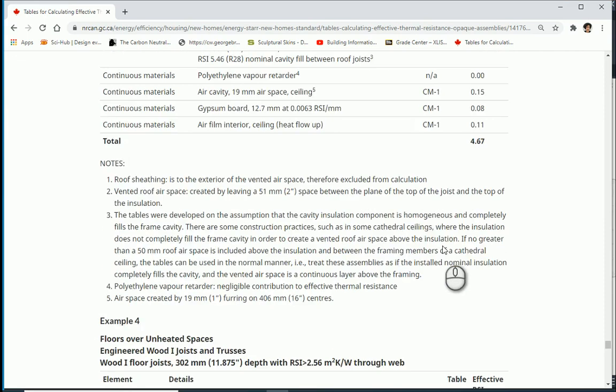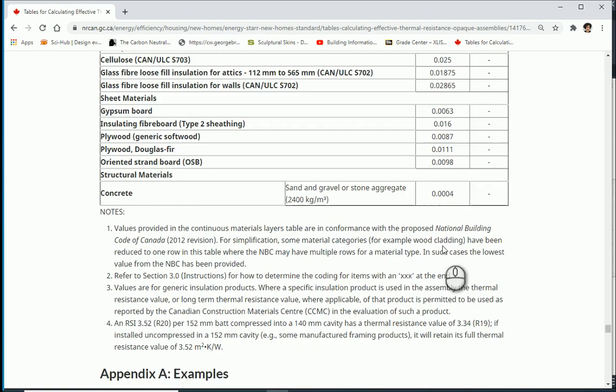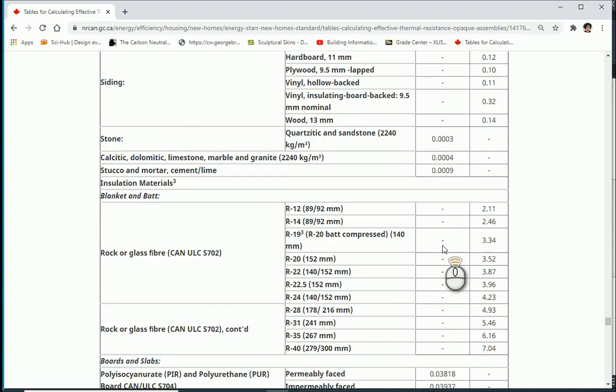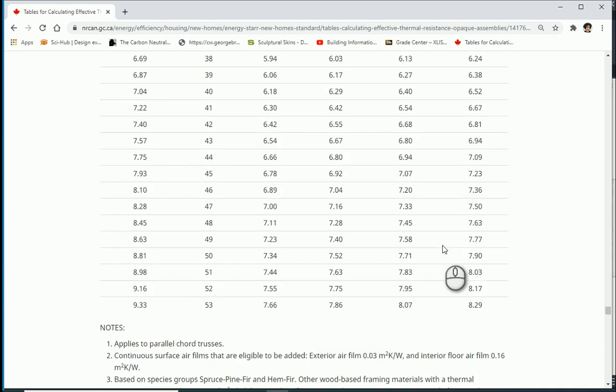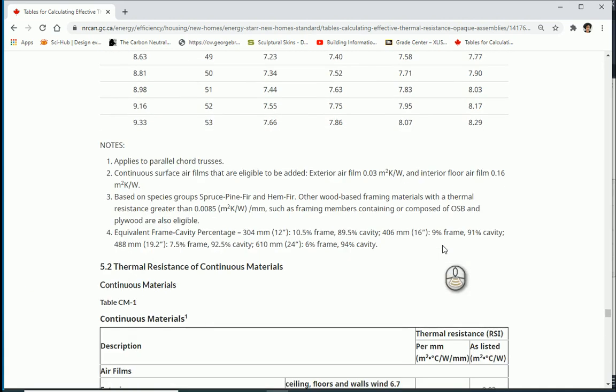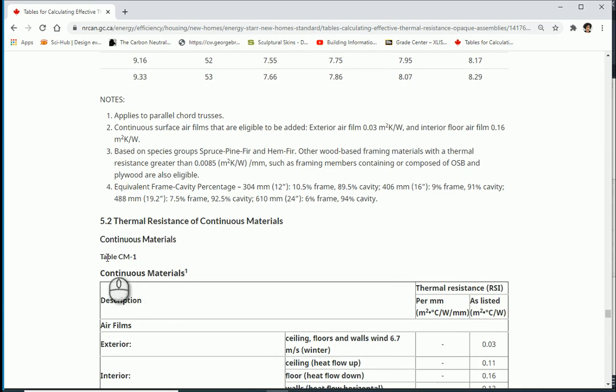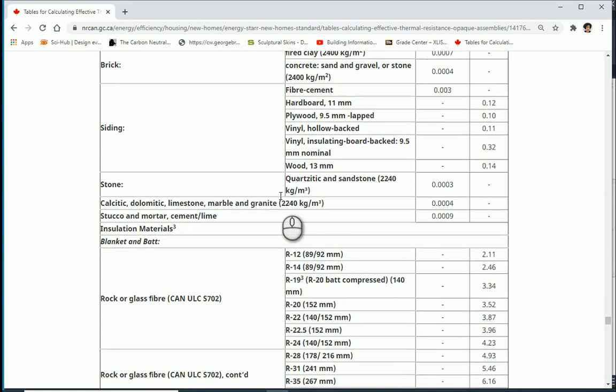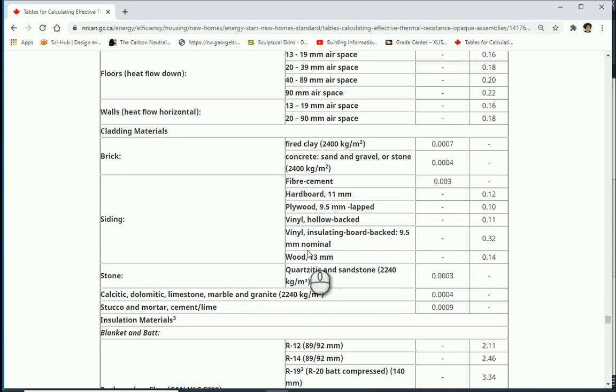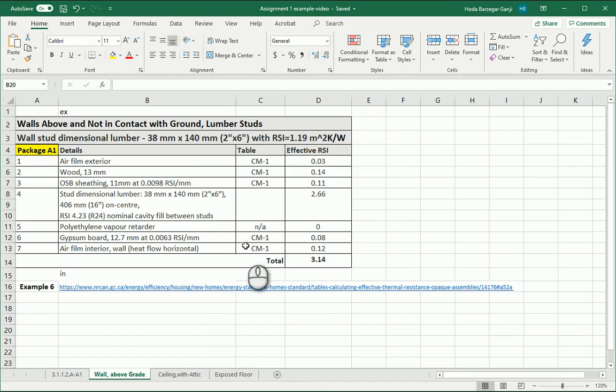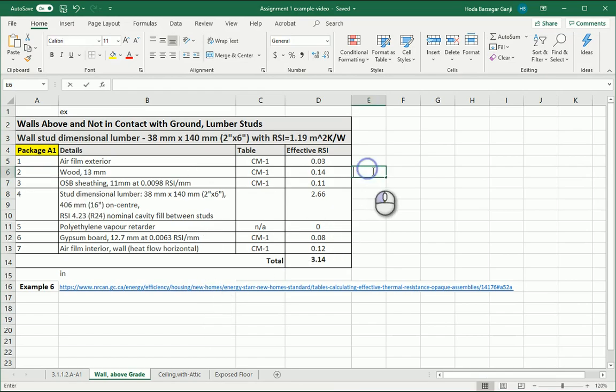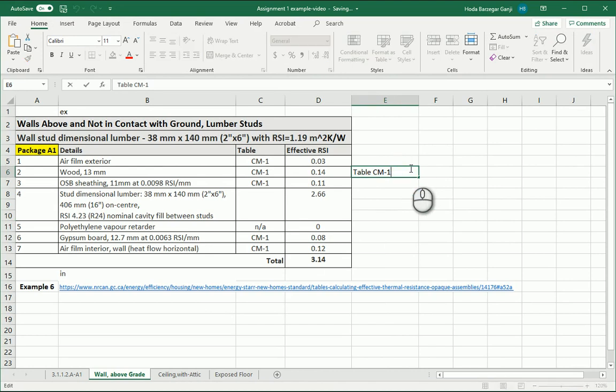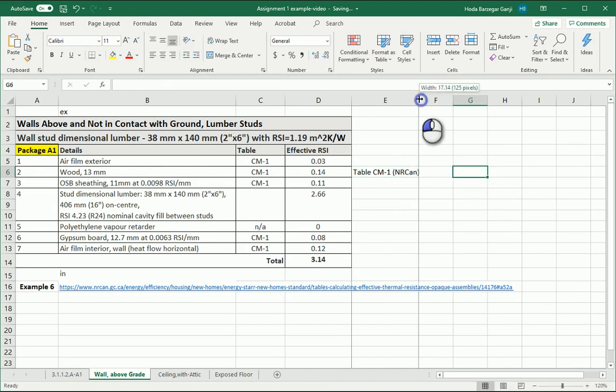You can scroll up, you can go to the table CM1, and in this table you see that the wood siding for 13 millimeters is 0.14 RSI. So I can come here, I change that vinyl layer with the wood layer. I want to say table CM1 from NRCan. That's my reference.